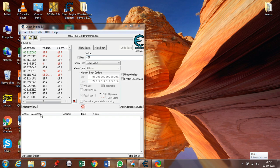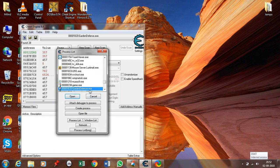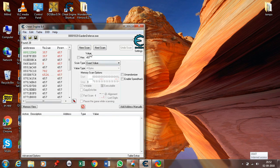Start Cheat Engine and this is the screen you will come across. To hack any game, first click on the computer logo here, select the name of the game, and click open.